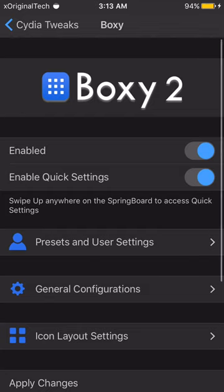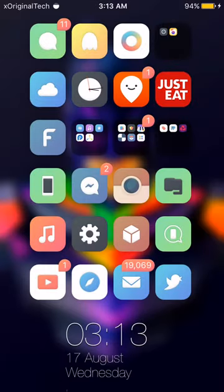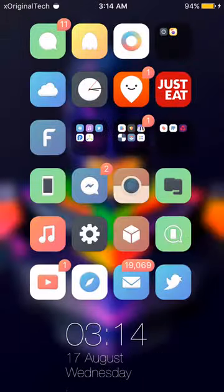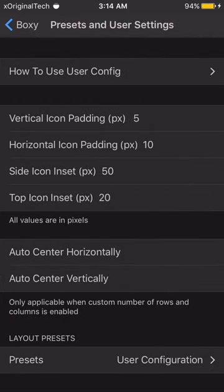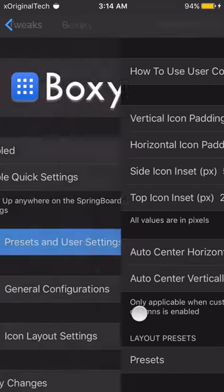The next thing is Boxy 2. This allows you to have my setup — 6 rows and 4 columns — and it lets you center your icons. To match my setup, enable it, go to presets, and set the values I have: 5, 10, 50, and 20. Note that auto center horizontally and auto center vertically do not work for iPhone 6, so I just used those manual preset options instead. I'll put them in the description. Enable quick settings lets you swipe up on your home screen to get a quick options menu.